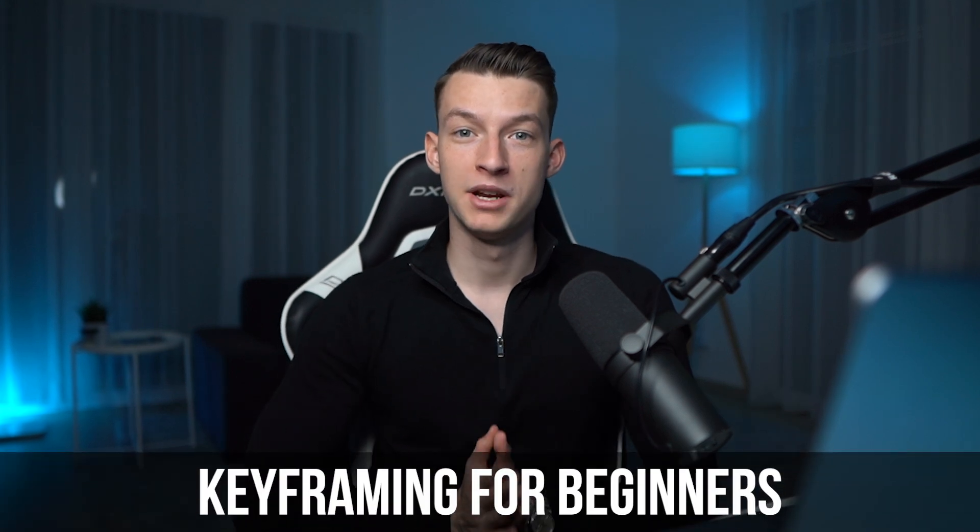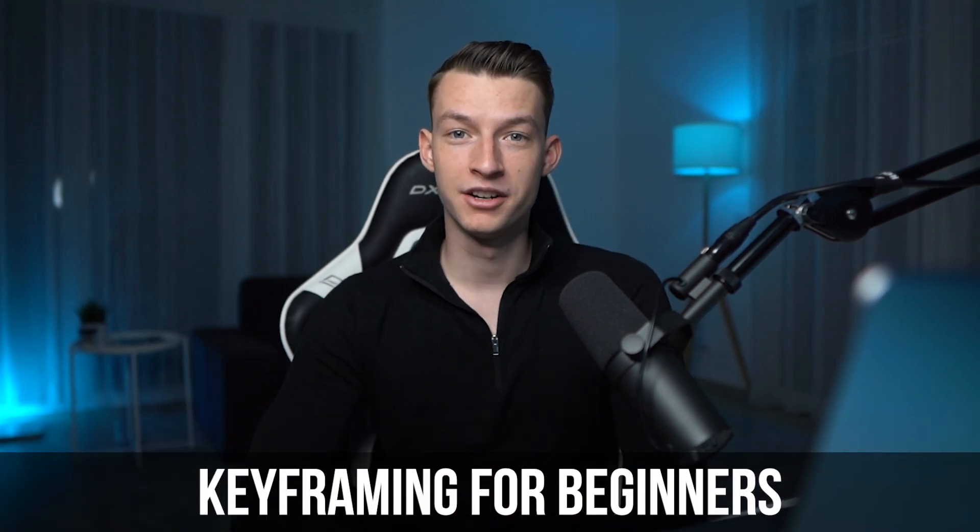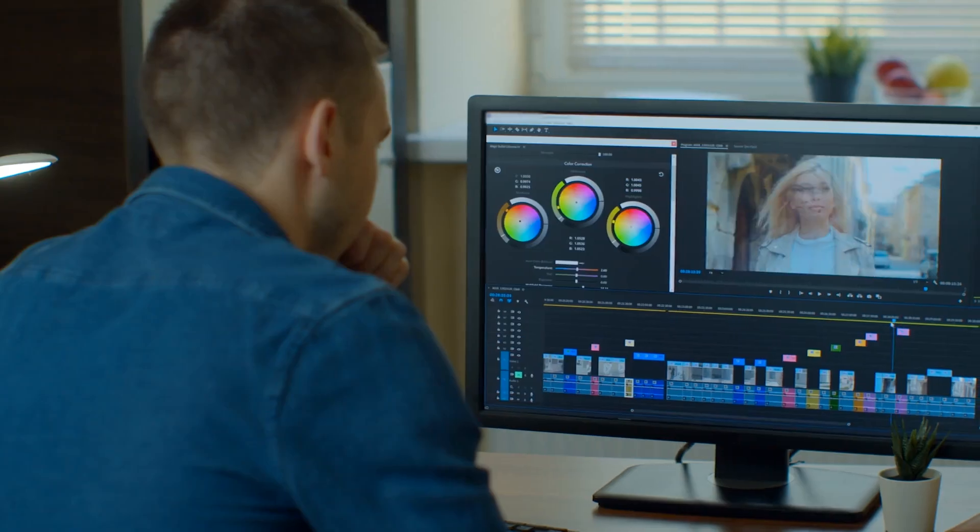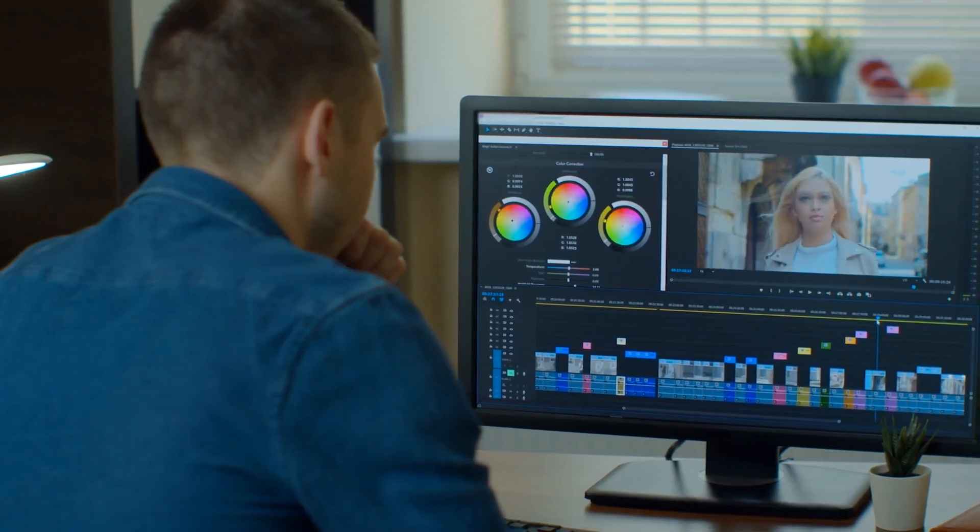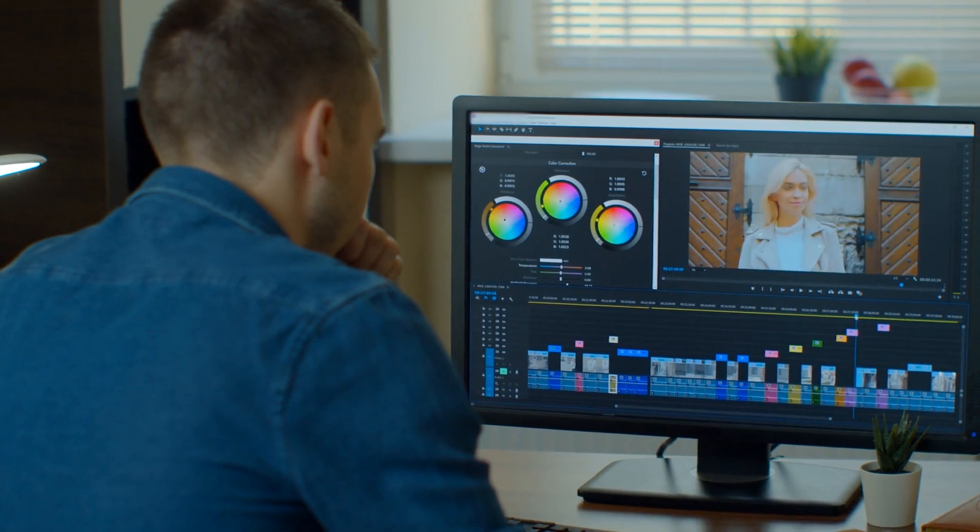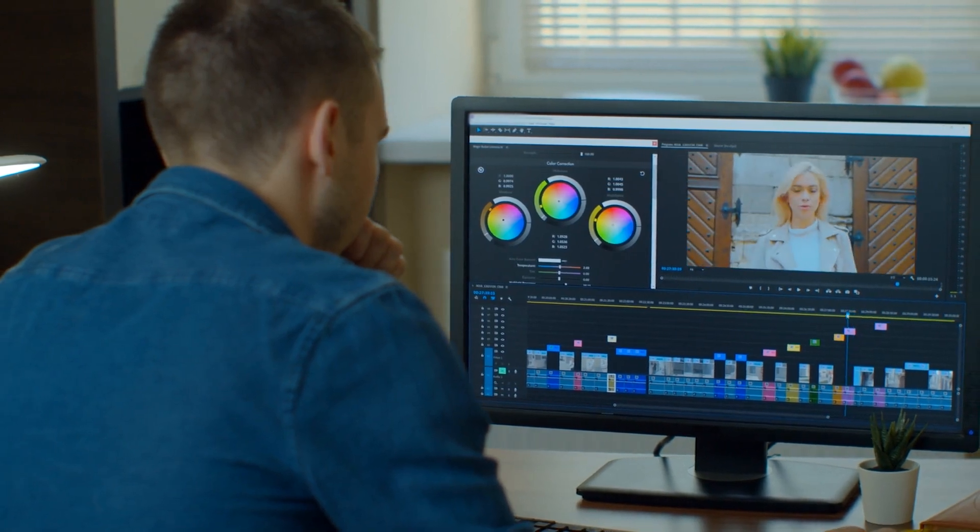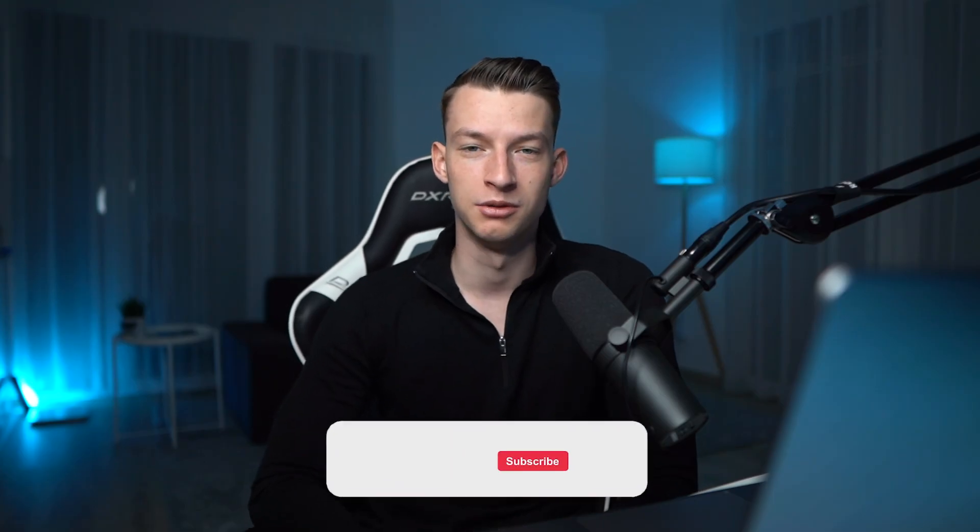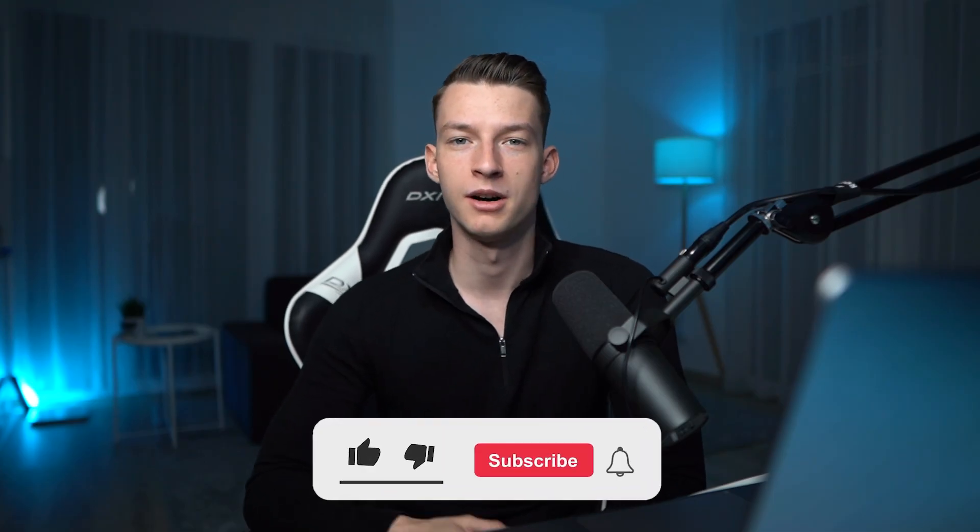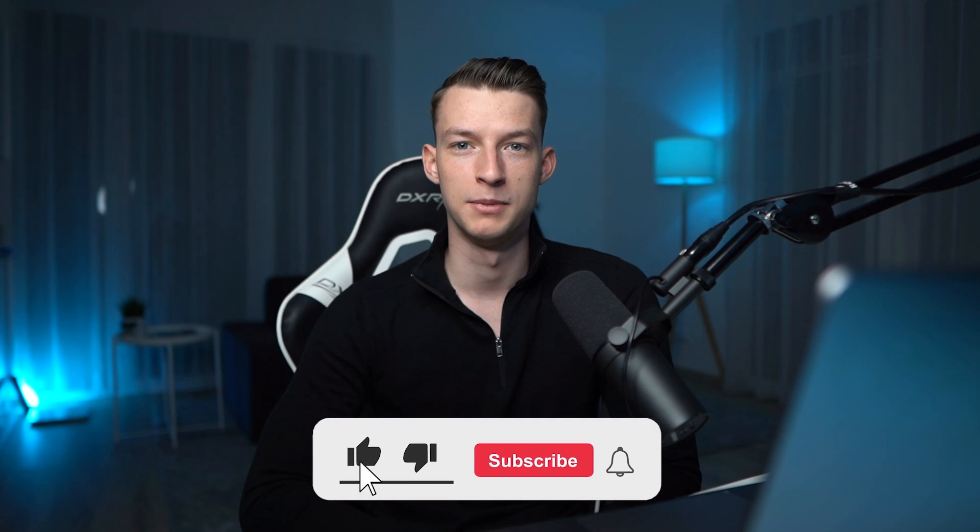So that is it, keyframing for beginners. I hope this was helpful for you and helped you understand this concept a little bit more because I remember when I got started it was really confusing to me. There's so much more you can do with keyframing. If you guys want me to make a part two, let me know in the comment section.